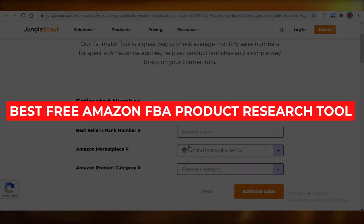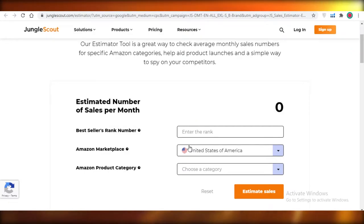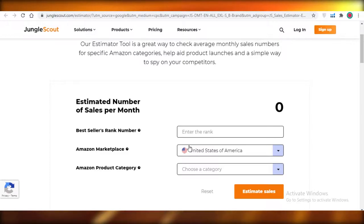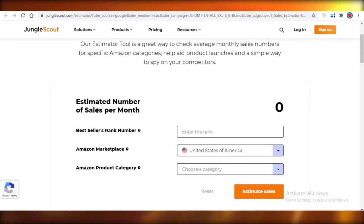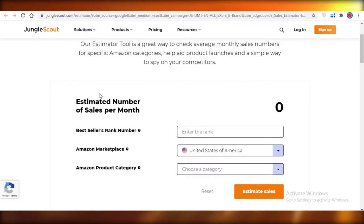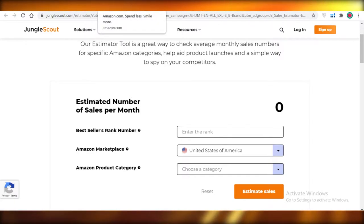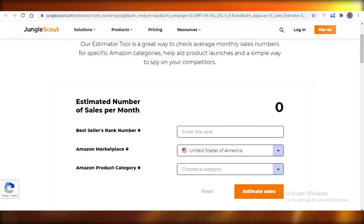Best free Amazon FBA product research tools. Hey guys, today I'm going to be showing you how you can get Jungle Scout and Helium 10 for free to use for your product research. So let's get into it. First off, you're going to search on Google for 'Jungle Scout sales estimator' and this is going to be the first link that pops up. This is a very great tool you can use for free on Jungle Scout without having to purchase any of their premium versions.